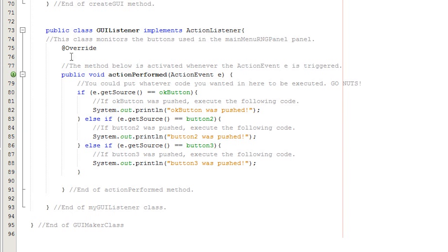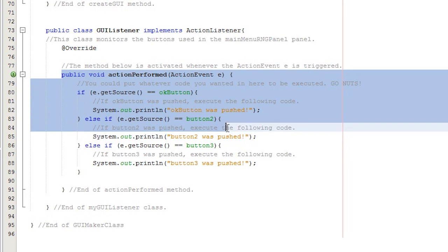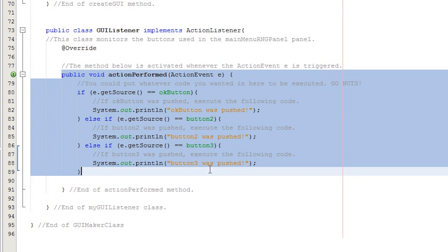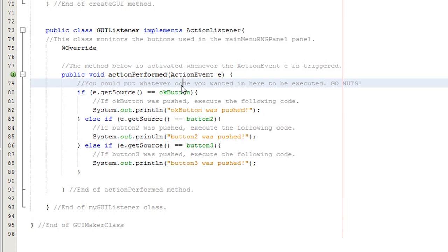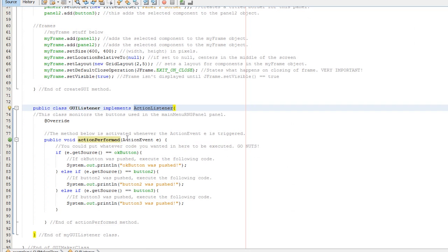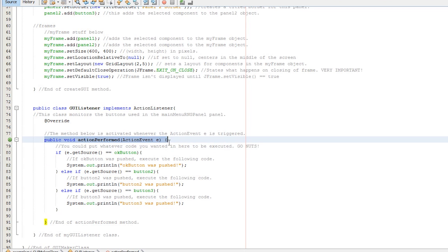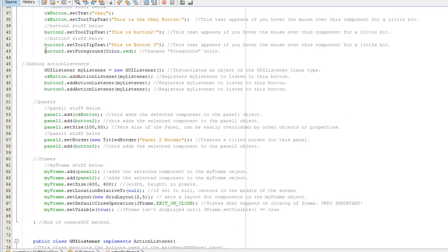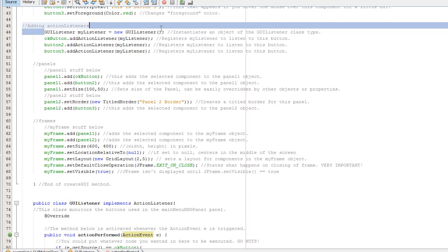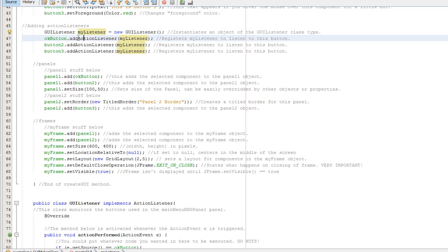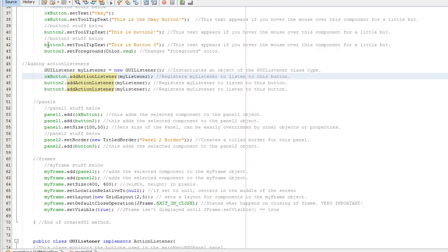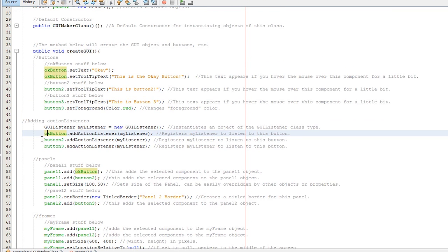Called GUI listener. It implements action listener. You have to make sure this at override is in there. And basically it has this one neat little method right here. Now, what this does is by implementing action listener and putting in action performed, whatever I attach it to. See, up here I've created an instance of it, my listener object. Basically whatever I attach it to. In this case, let's say okay button.